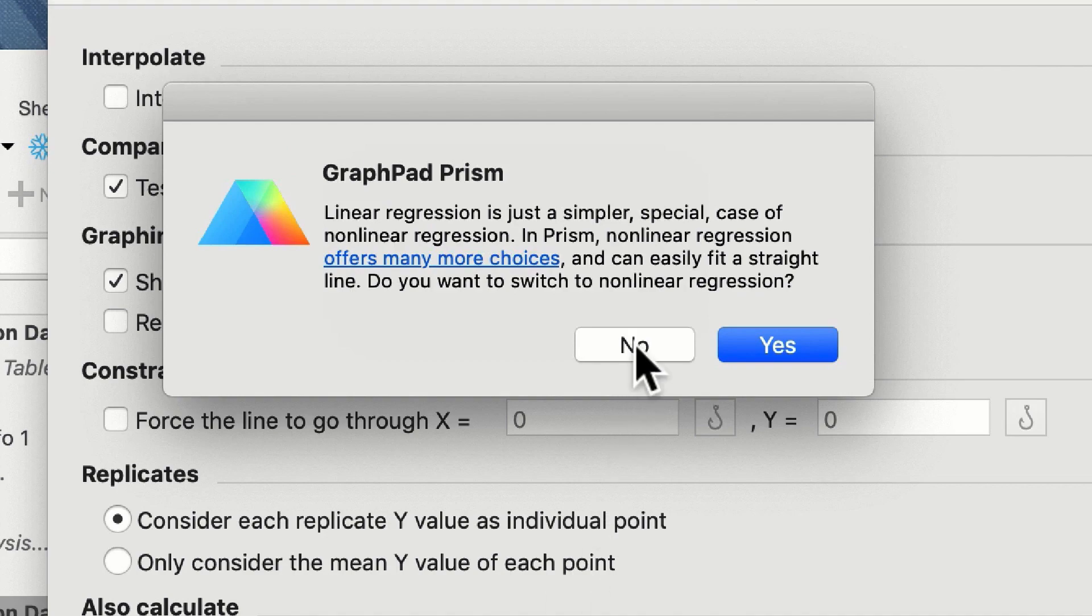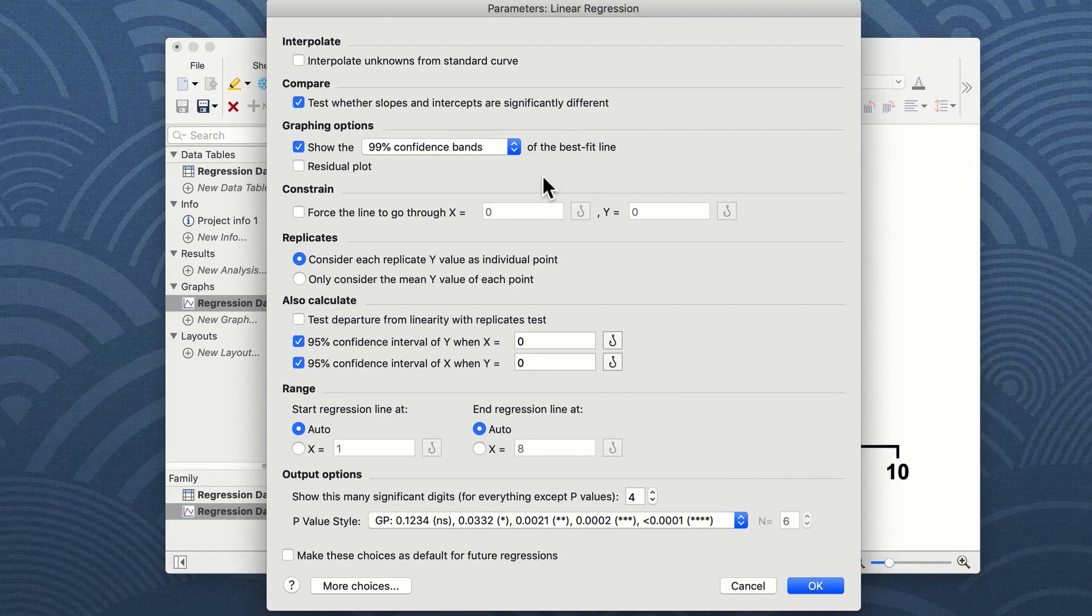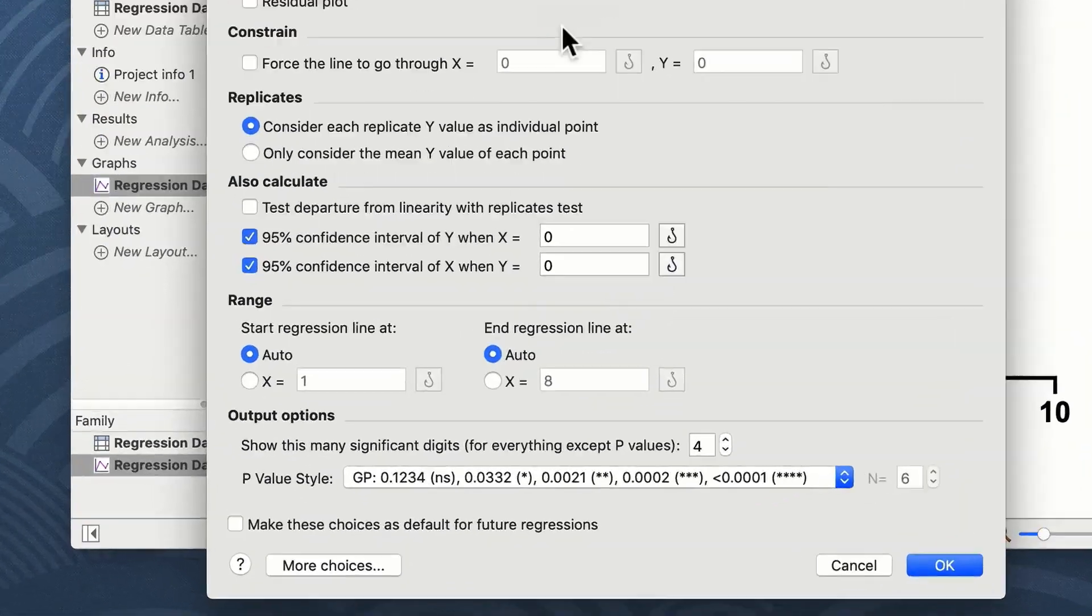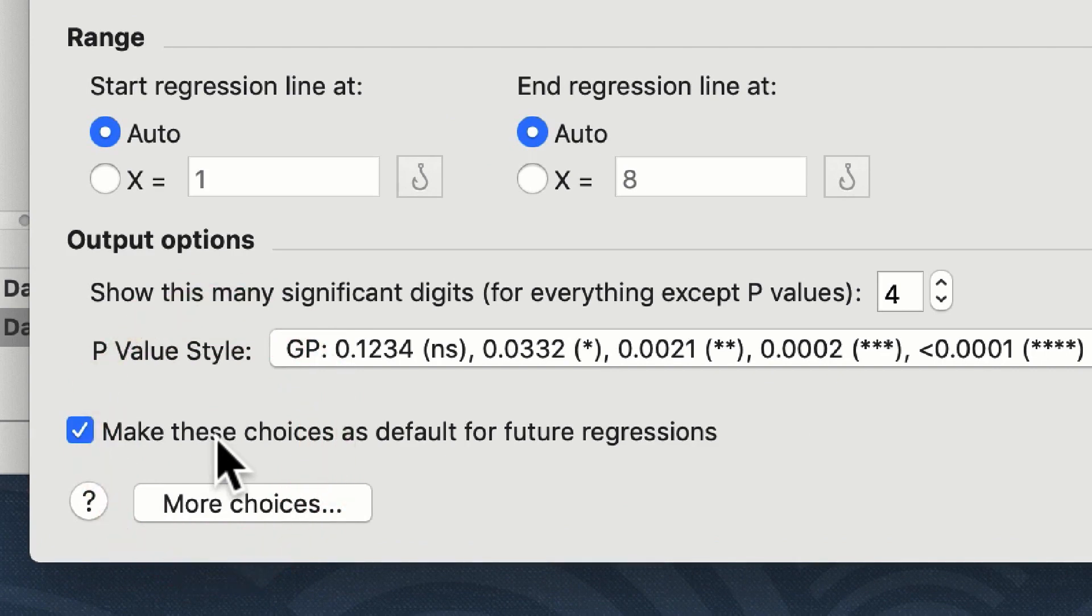We're going to stick with linear regression. A useful function of Prism is if you're carrying out multiple tests on multiple occasions and you want to use the same parameters for each test, you can click on the make these choices as default for future regressions and Prism will remember these as your default settings. This doesn't mean you can't change them, but it just means that this window will be set up the same way each time.